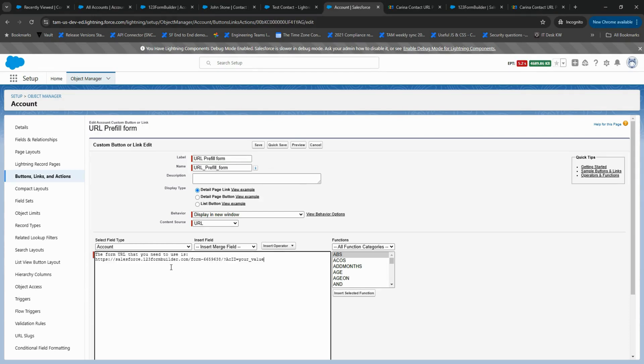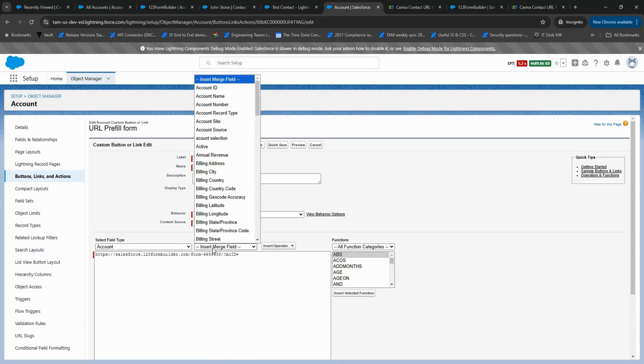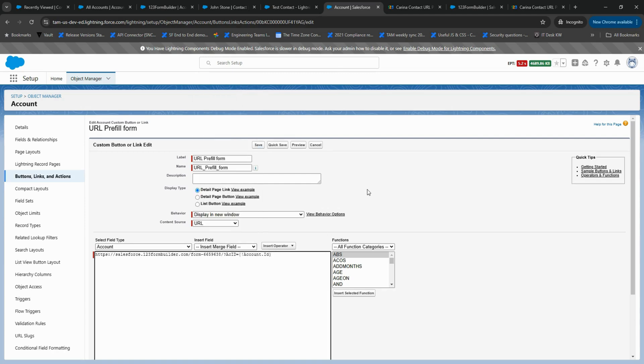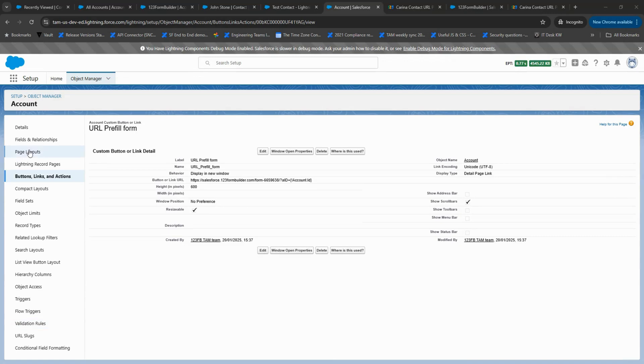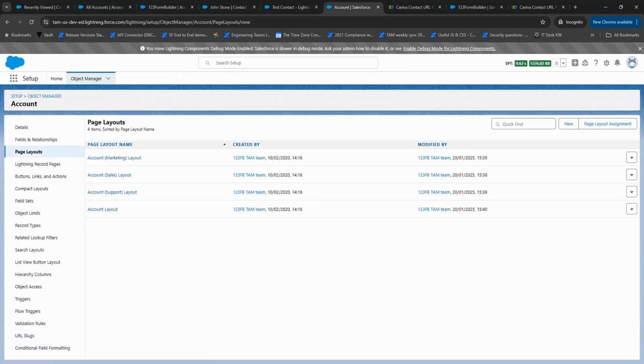Paste the Prefill link, but this time include only the ACID value, since an account can have multiple contacts. Then replace your value with the relevant Salesforce field. Save the changes, navigate to Page Layouts, place the field where you want it, and save again.